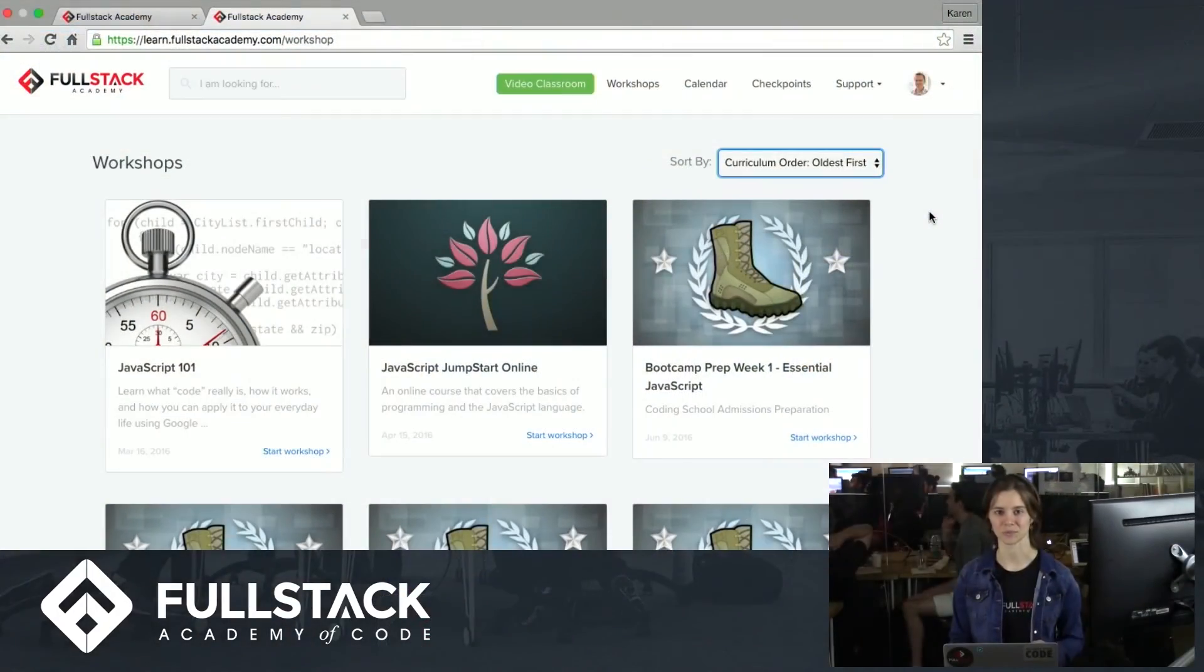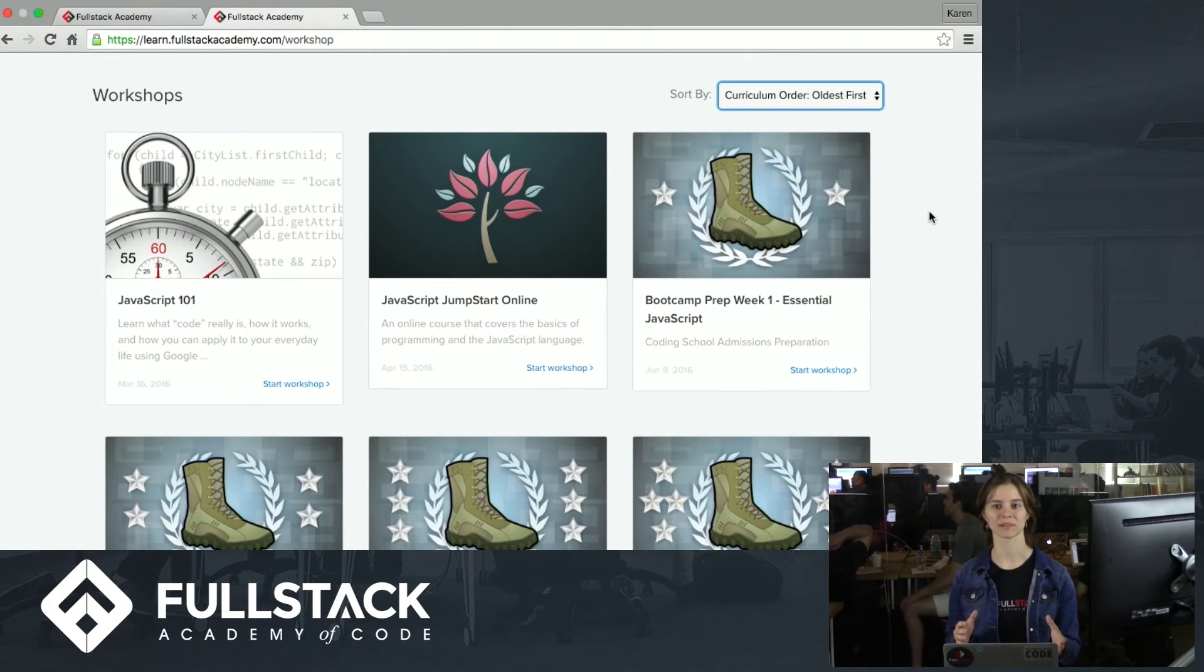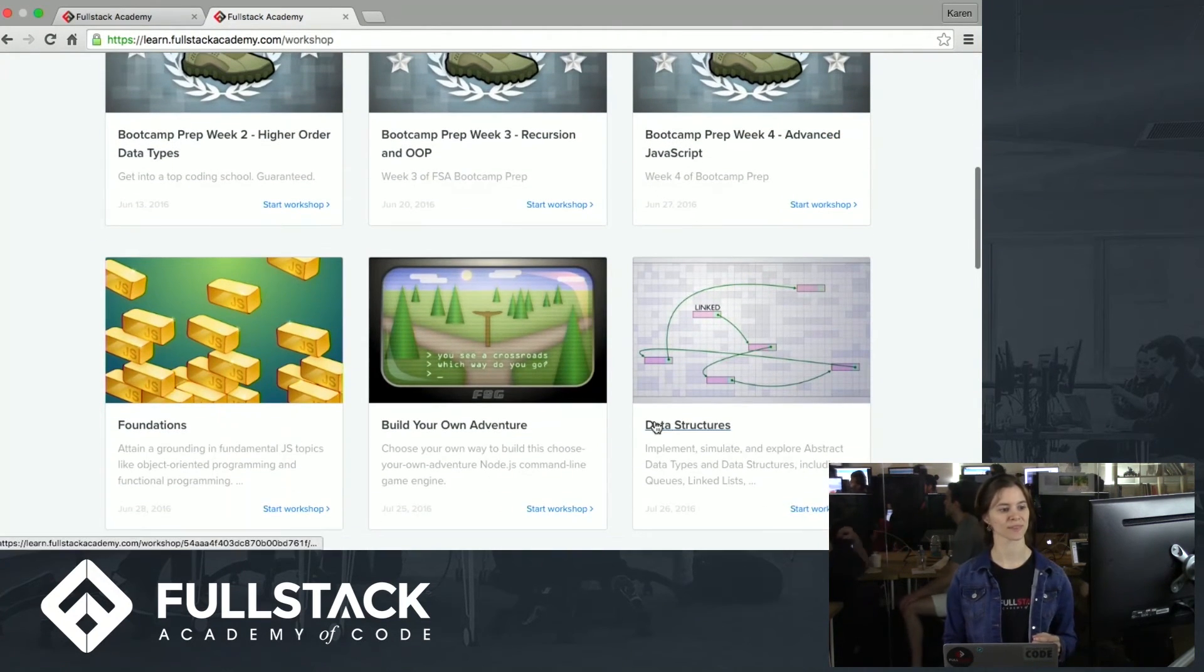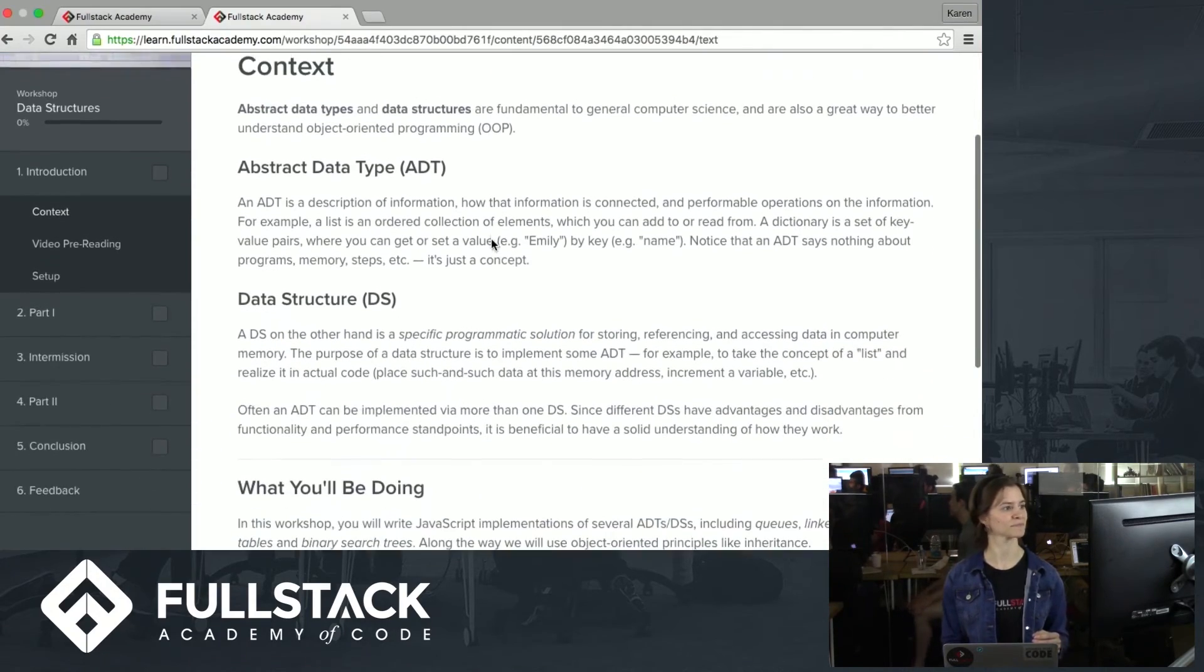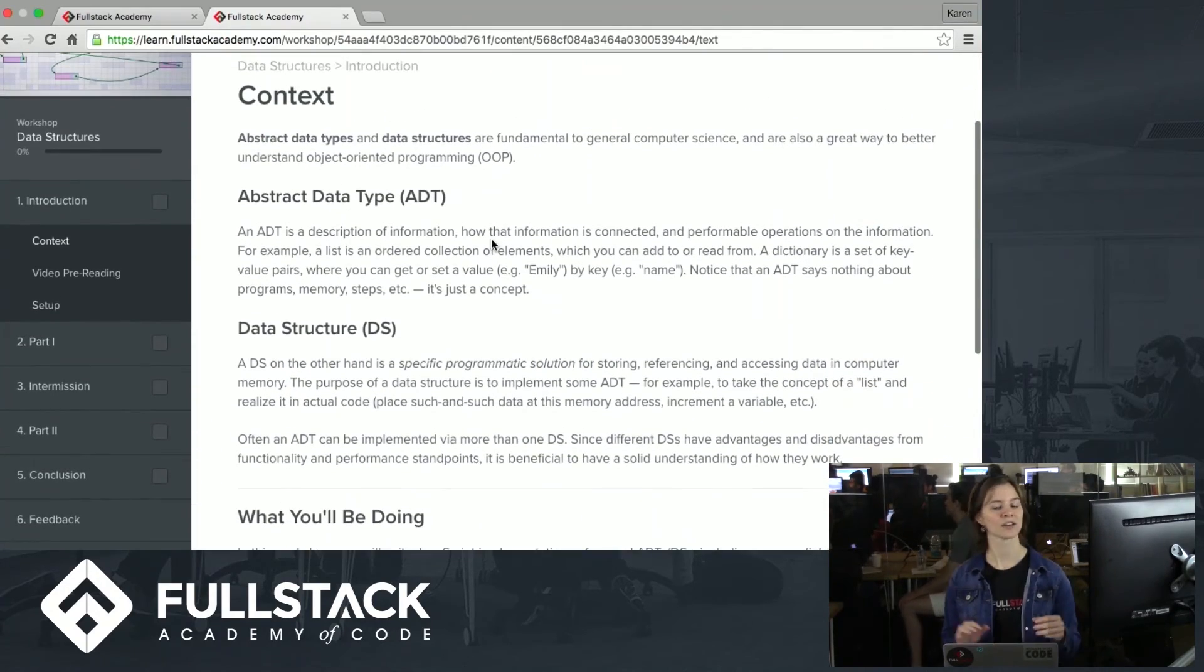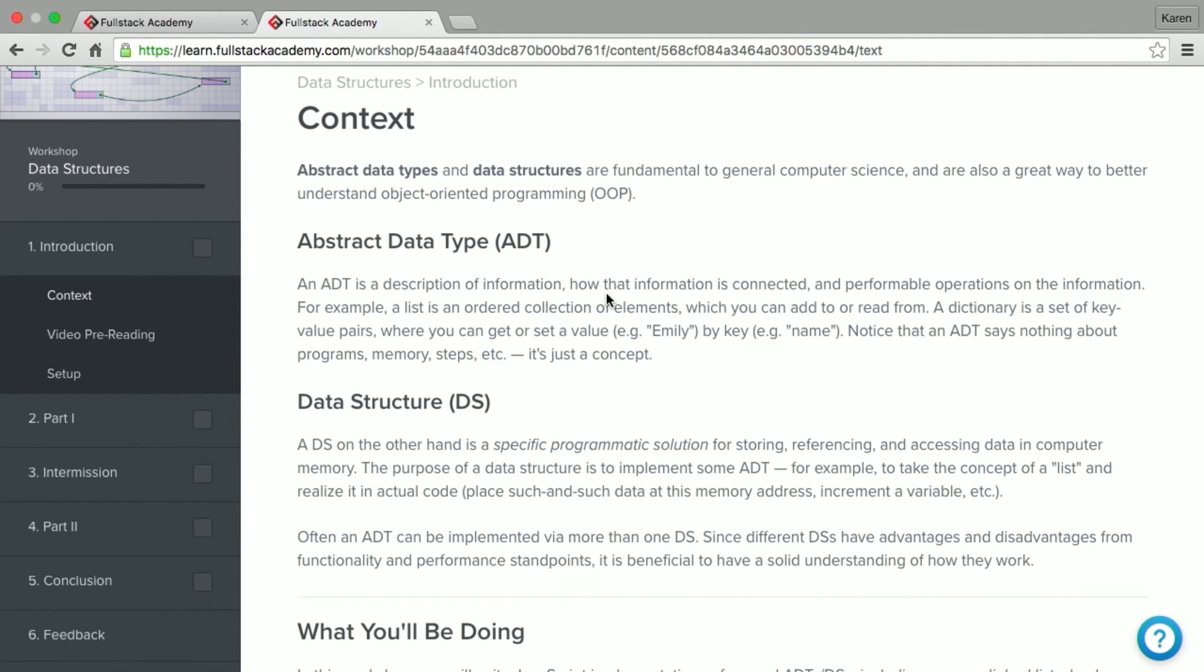So that's how the video classroom works. I hope you now have a better feel for the experience of being in a live lecture with one of our instructors. After each lecture, the instructor will pair up the students and get them started on the related workshop for that lecture. So let's look at what a workshop would look like inside of LearnDot. I'm going to show you the data structures workshop, which is one of the first workshops that you would complete in the remote immersive. So I can just click on the tab to go inside.